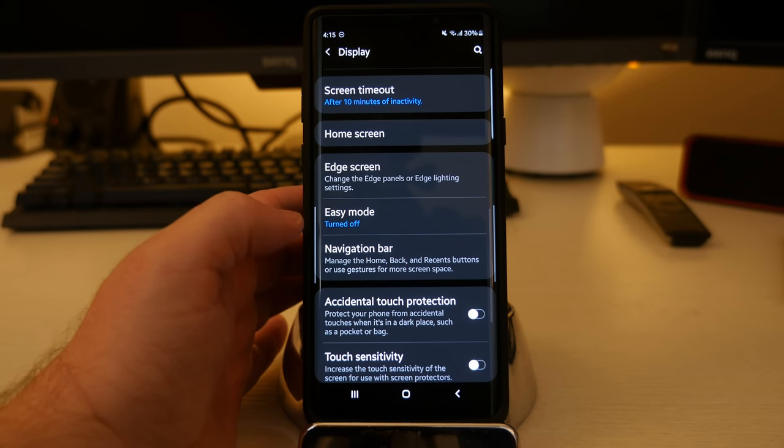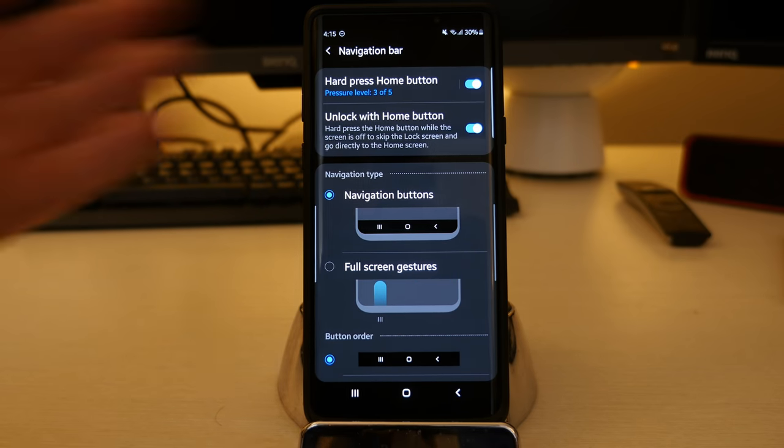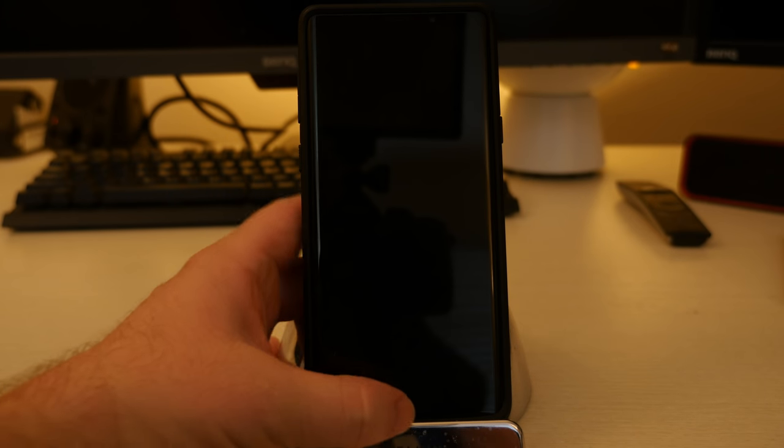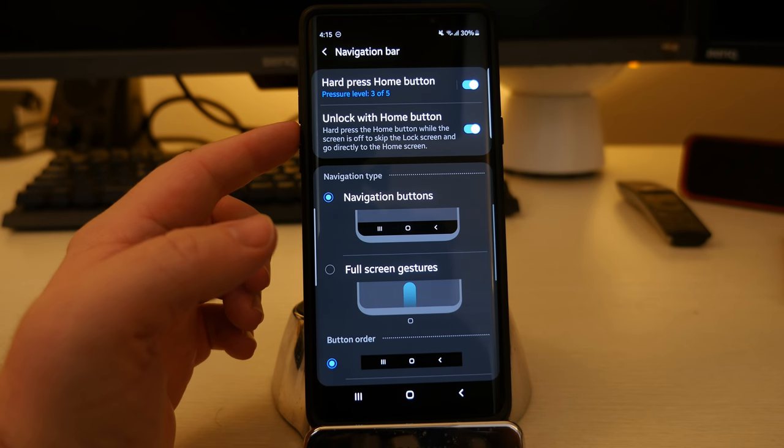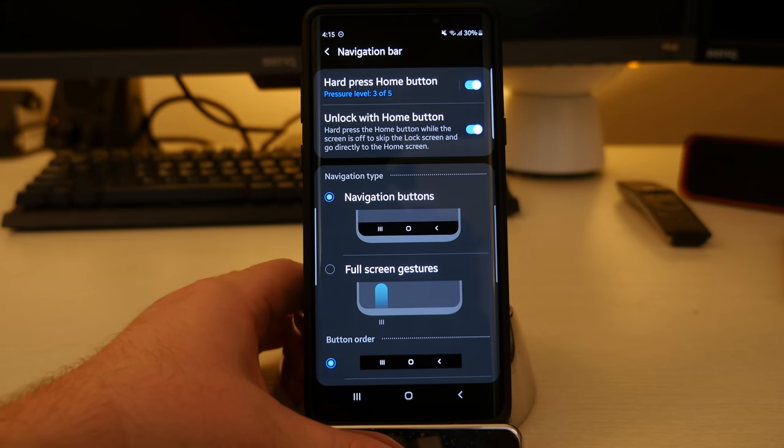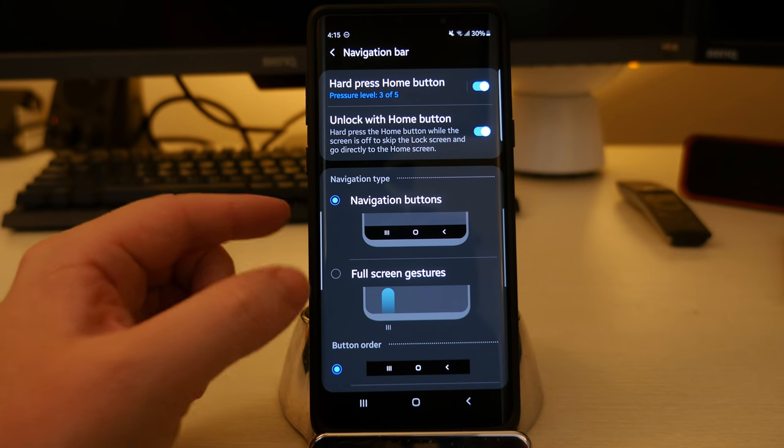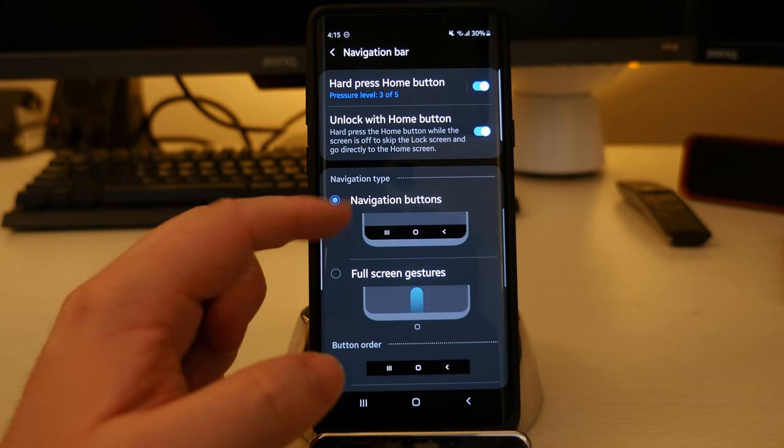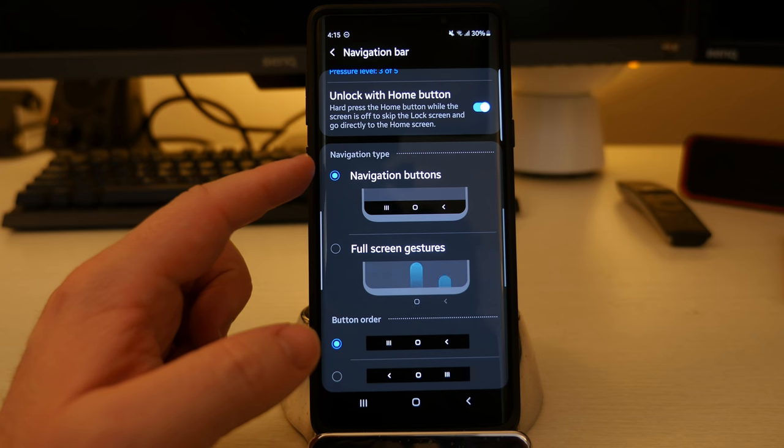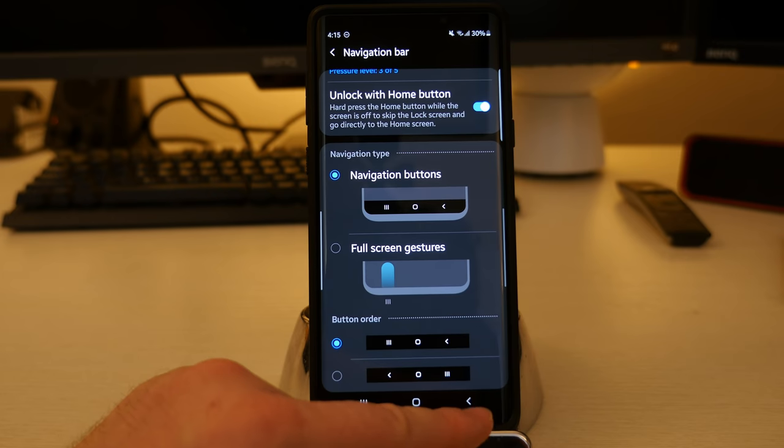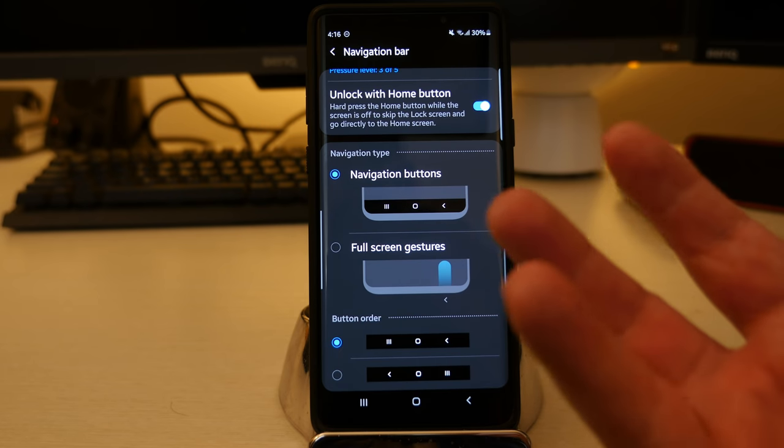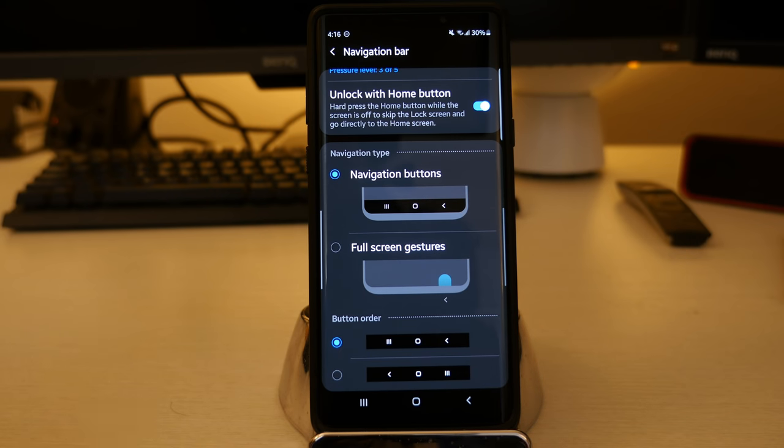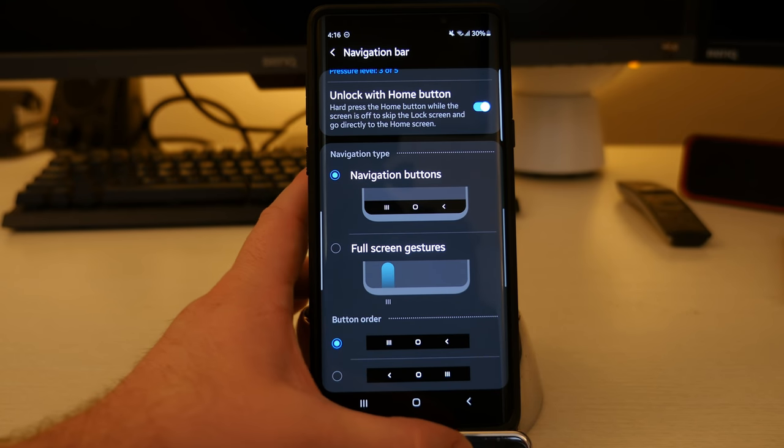And then next you have navigation bar. You can hard press the home button. So you can change the way you hard press the home button. For instance, if you are accessing information, so I can press and hold it, it'll turn on the screen for you. You can unlock with the home button. So hard press the home button while the screen is off to skip the lock screen and go directly to the home screen. That's a nice thing to have. Navigation buttons. You can go in here and customize the navigation buttons the way they look. You can make it full screen gestures or navigation buttons, or you can mess with the order of the buttons. I like the back button on the right. I know a lot of Android phones put it on the left, but I'm always holding my phone with the right. So why not keep it on the right? It's just easier to reach the back button rather than reaching all the way across because I don't use the recent apps button all that often.